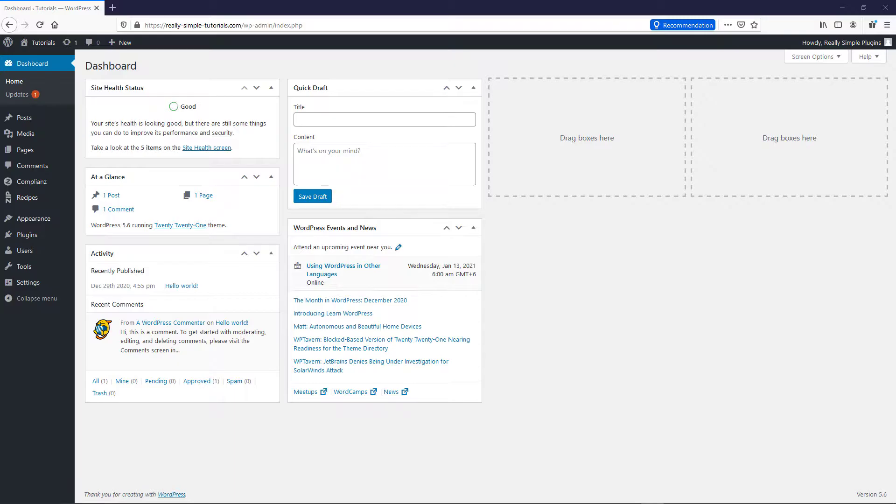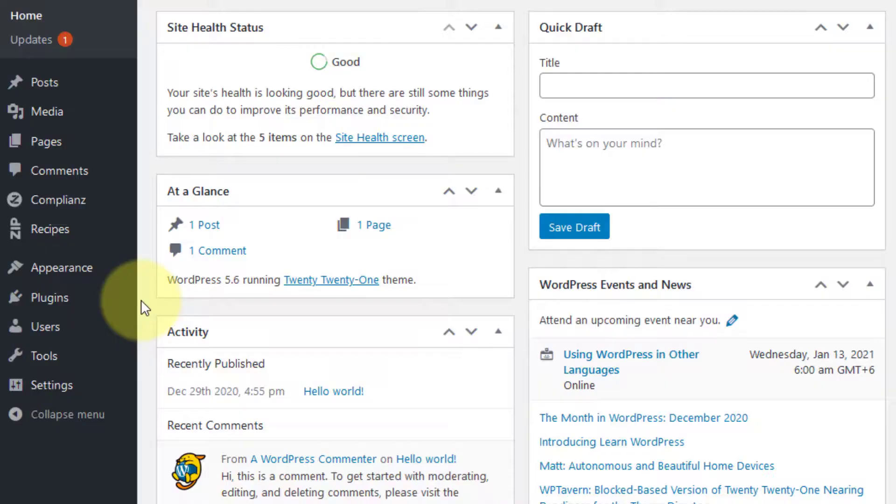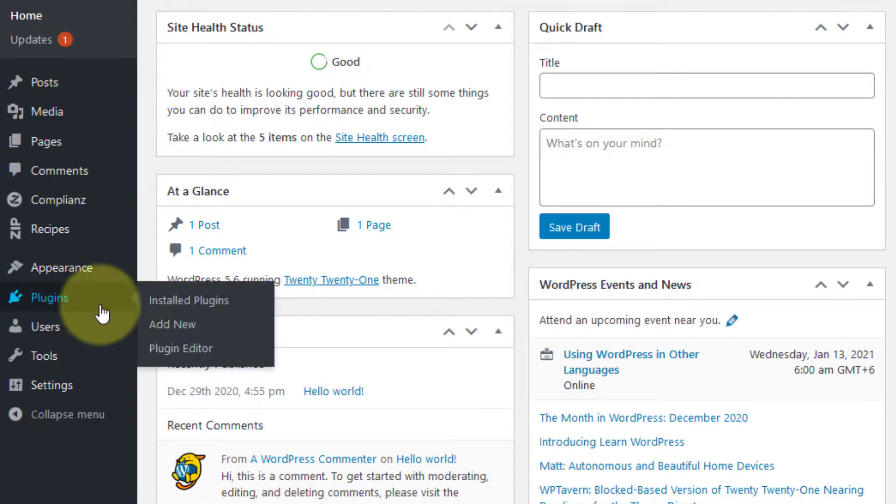log in to your WordPress dashboard and navigate to plugins via the menu on the left. Then click Add New.